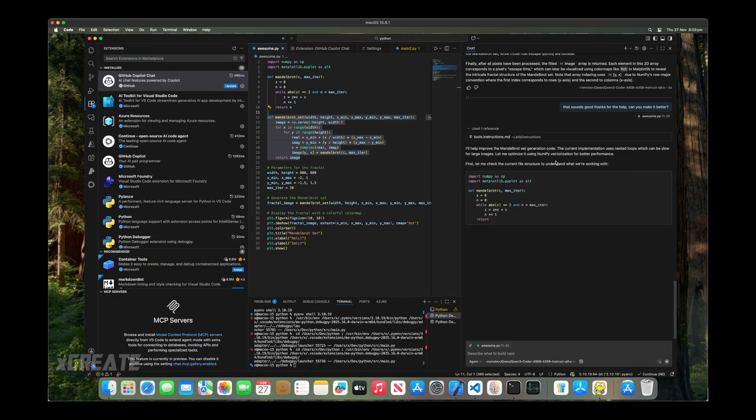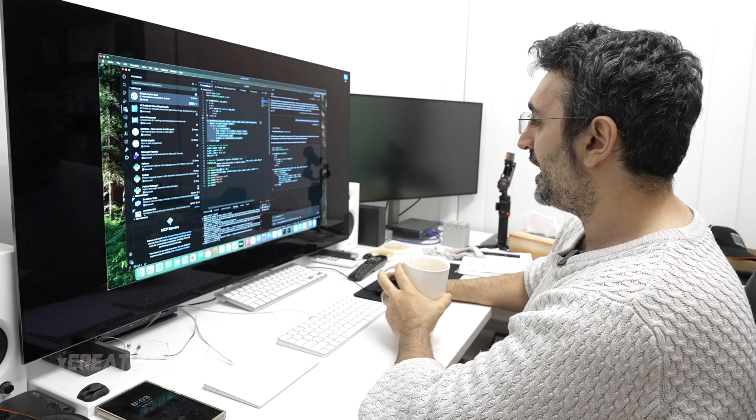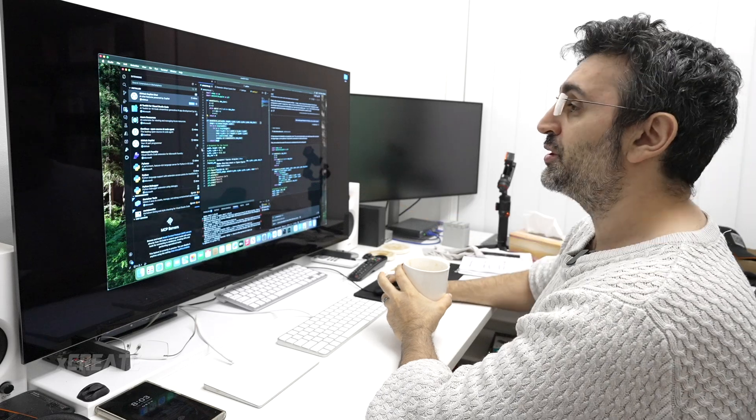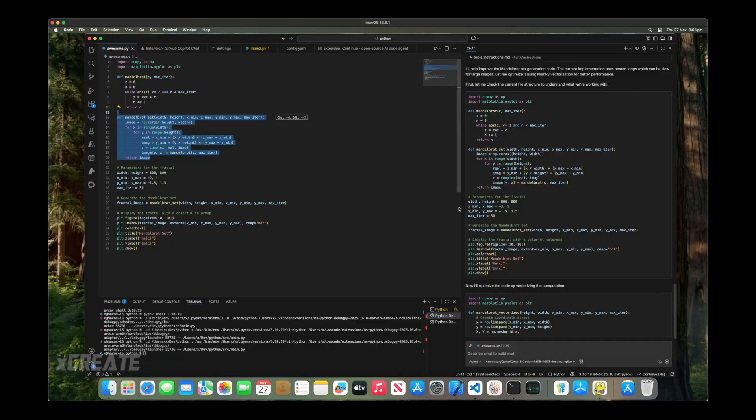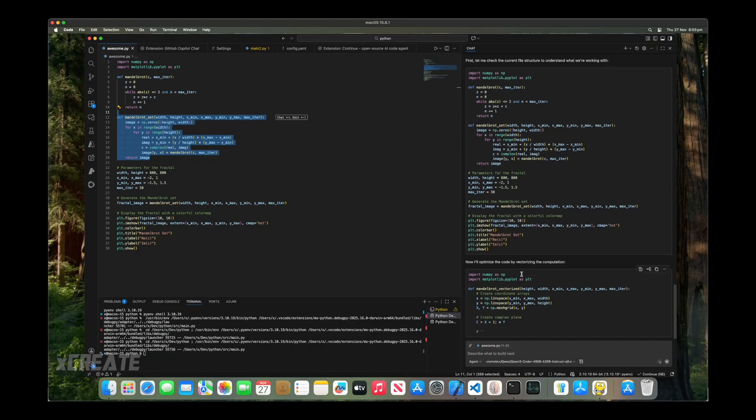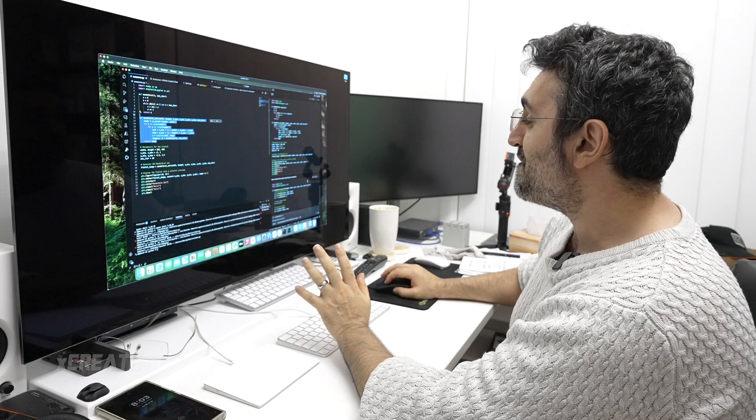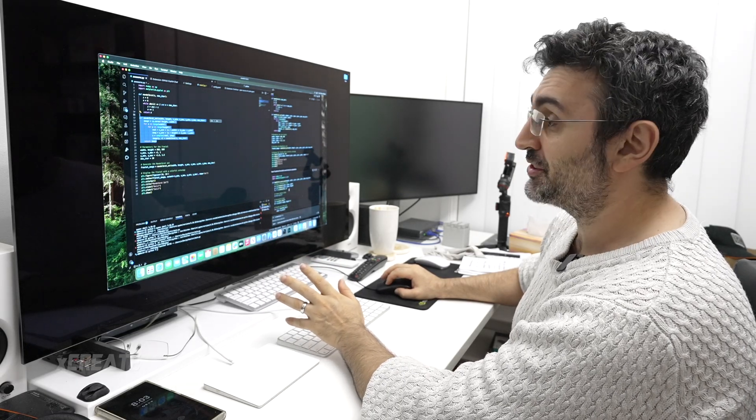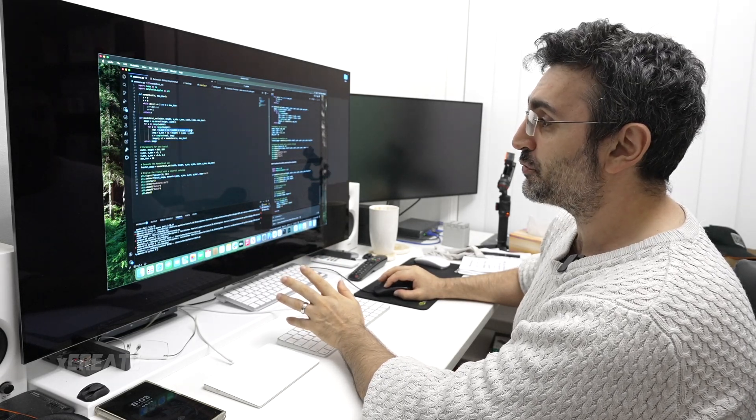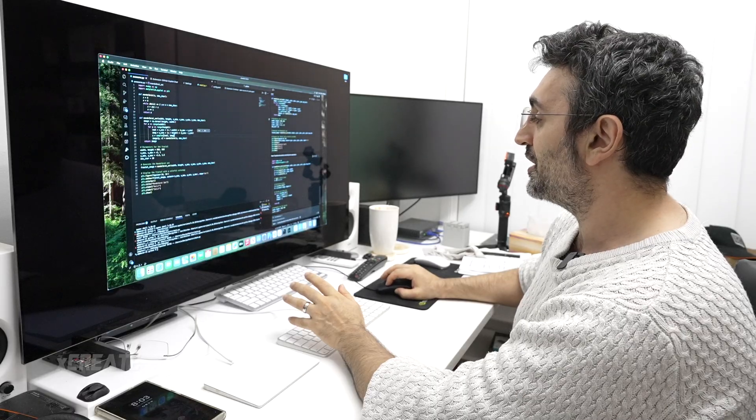It's saying I'll help improve your Mandelbrot set generation code. First, let me check the current file structure. It's going through my file, figuring out what's going on, all integrated into Visual Studio code. It's going to optimize the code by vectorizing the operation - so rather than doing things one by one, it's going to be doing all in vectors.